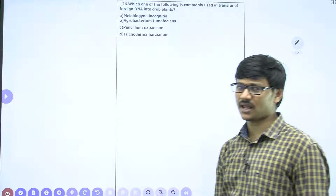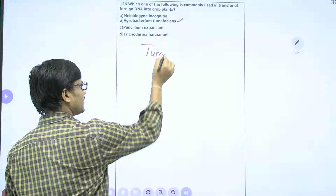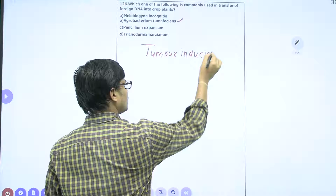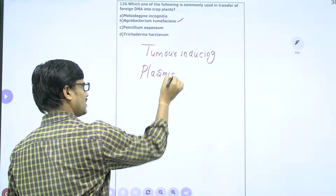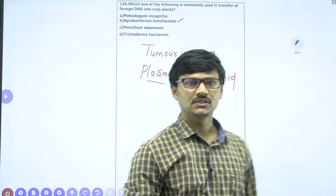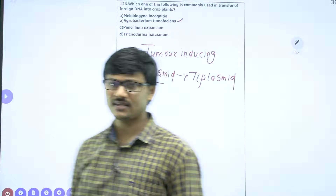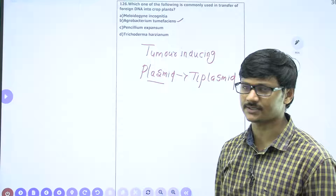Which of the following is commonly used in transfer of foreign DNA into crop plants? That is a cloning vector. Agrobacterium tumefaciens has a plasmid called the tumor-inducing plasmid, or Ti plasmid. This Ti plasmid is used as the cloning vector in the case of plants. The Ti plasmid is the largest naturally occurring plasmid, and Agrobacterium causes a disease called crown gall disease. Agrobacterium is also called the natural genetic engineer. The answer is the second option.